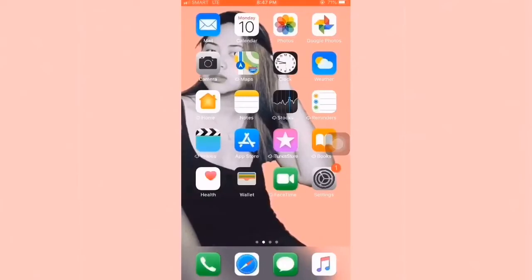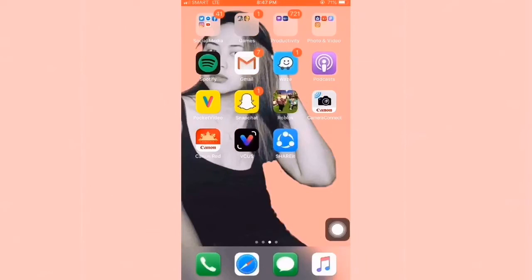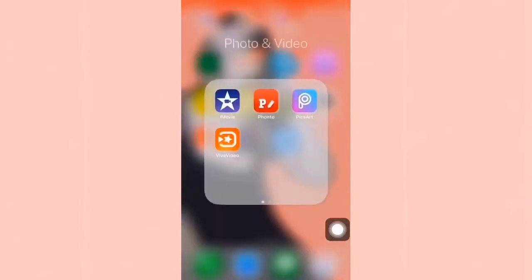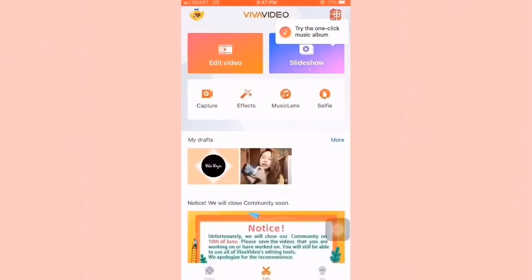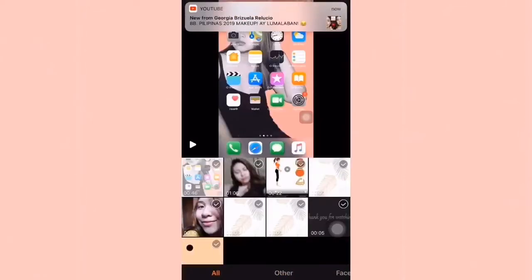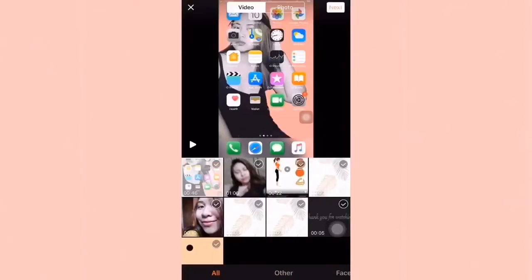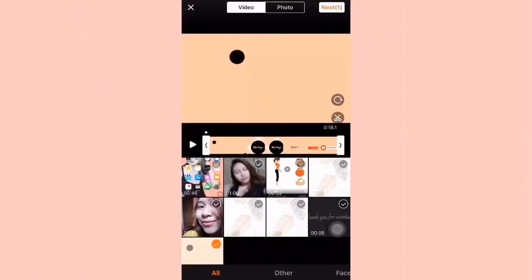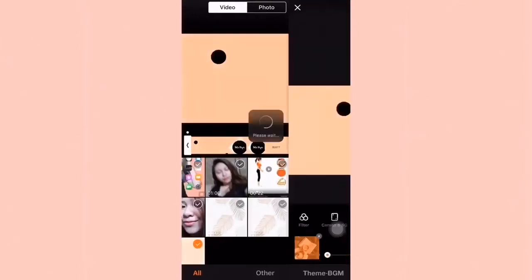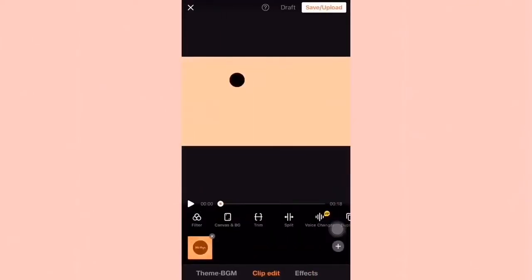So guys, this is how I edit my video. The application that I am using is VivaVideo. On the upper left part of the screen, it says 'Edit Video' — you have to click that, and then choose your preferred video that you want to edit.